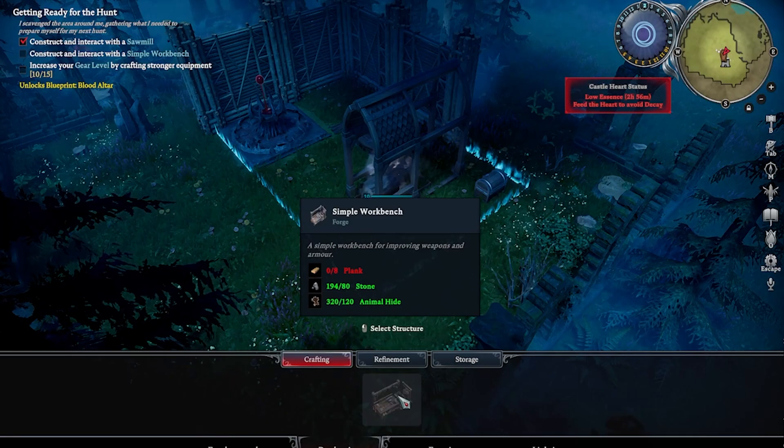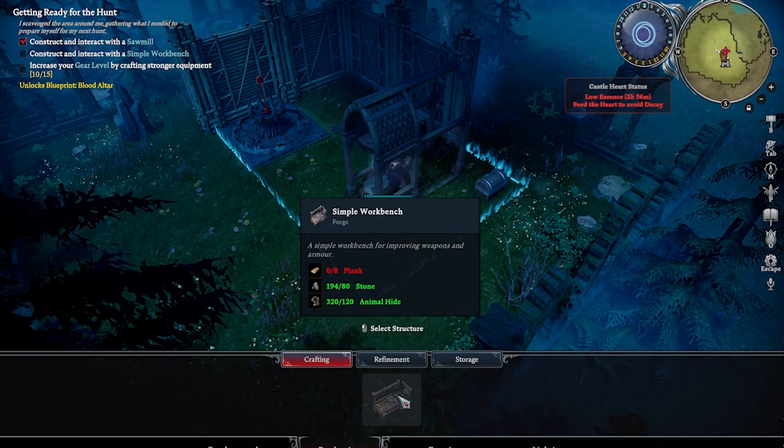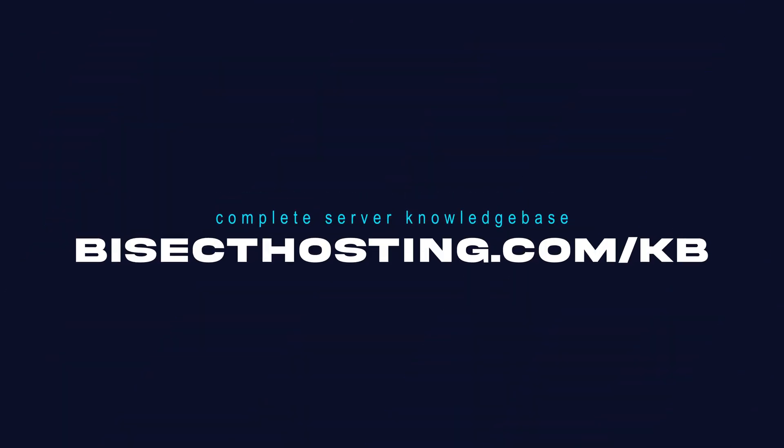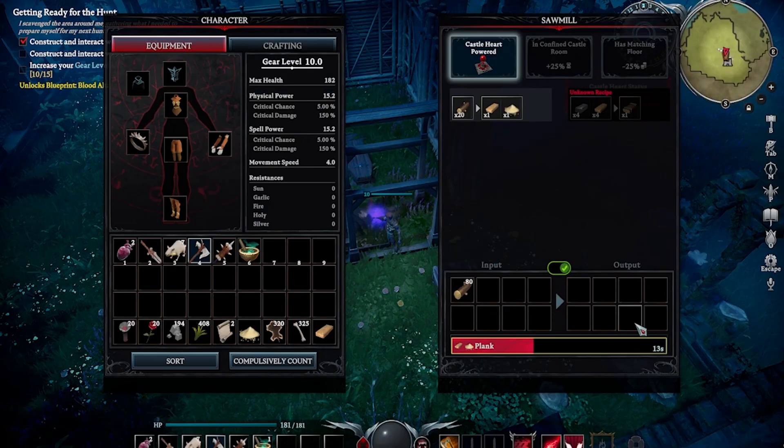If you have any questions, check out our knowledge base, bisecthosting.com/kb, or you can submit a support ticket on our website.